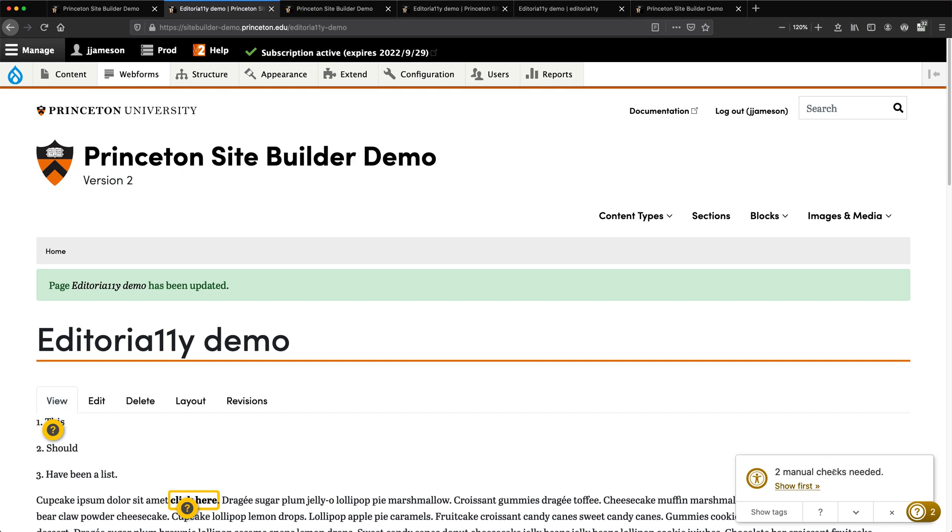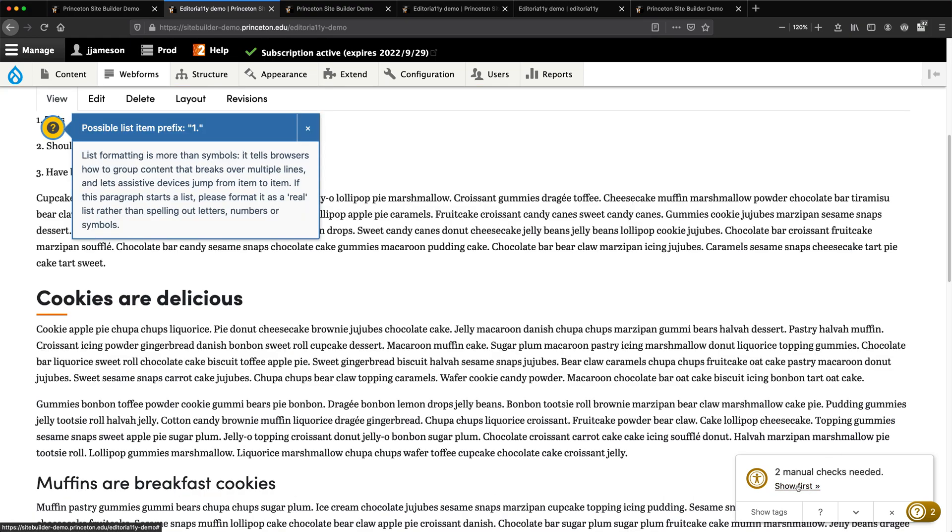Two manual checks are needed. Show first. Click that. It says 'possible list item prefix number one.' List formatting is more than simple - it tells browsers how to group content that breaks over multiple lines. What you're seeing here is it's flagging this, saying it should have been a list, not just spelled-out numbers.